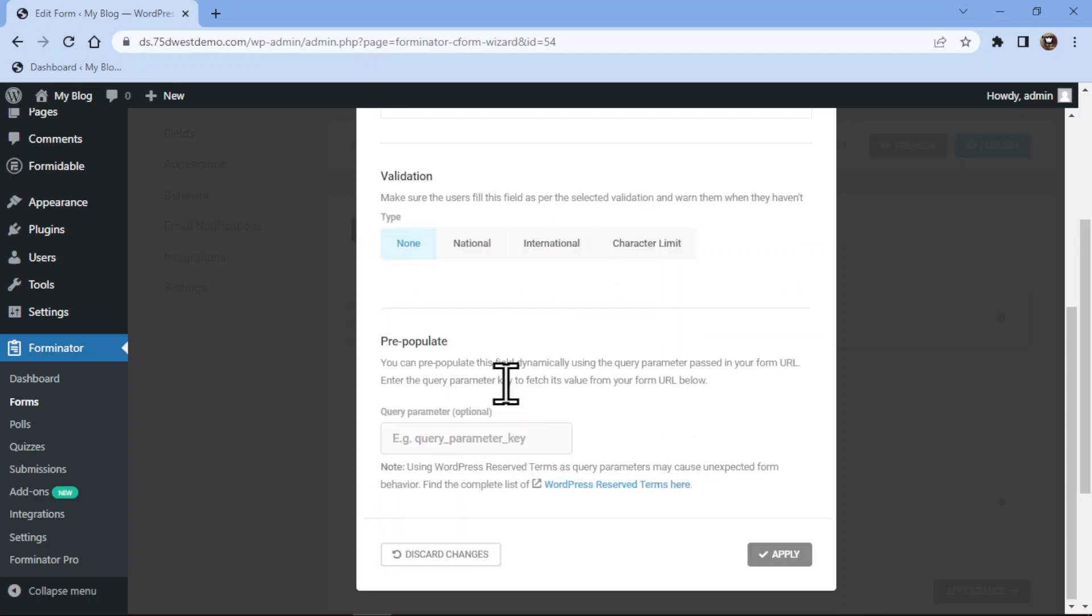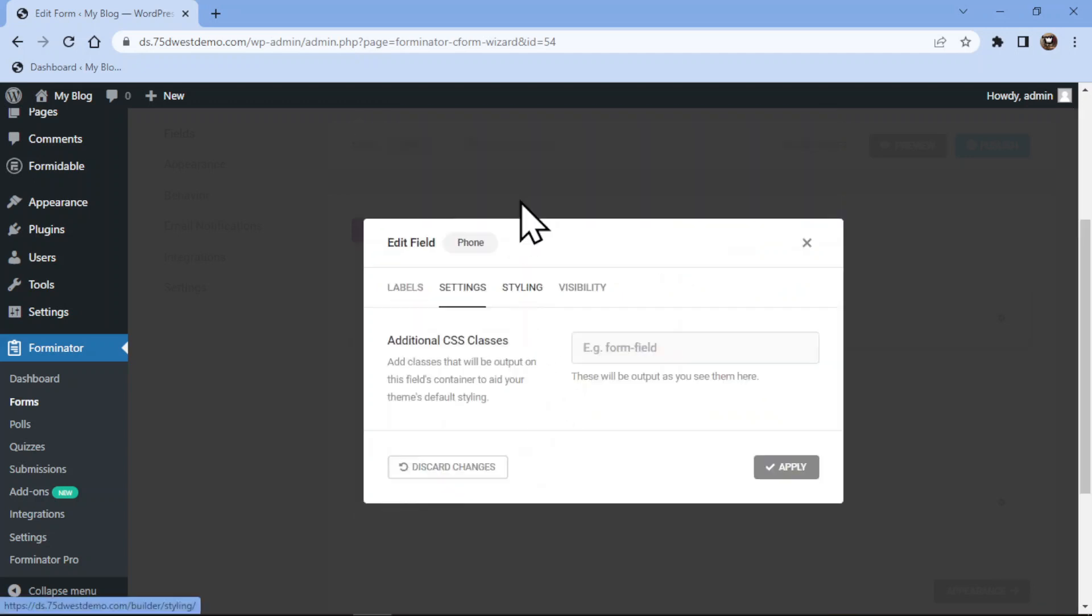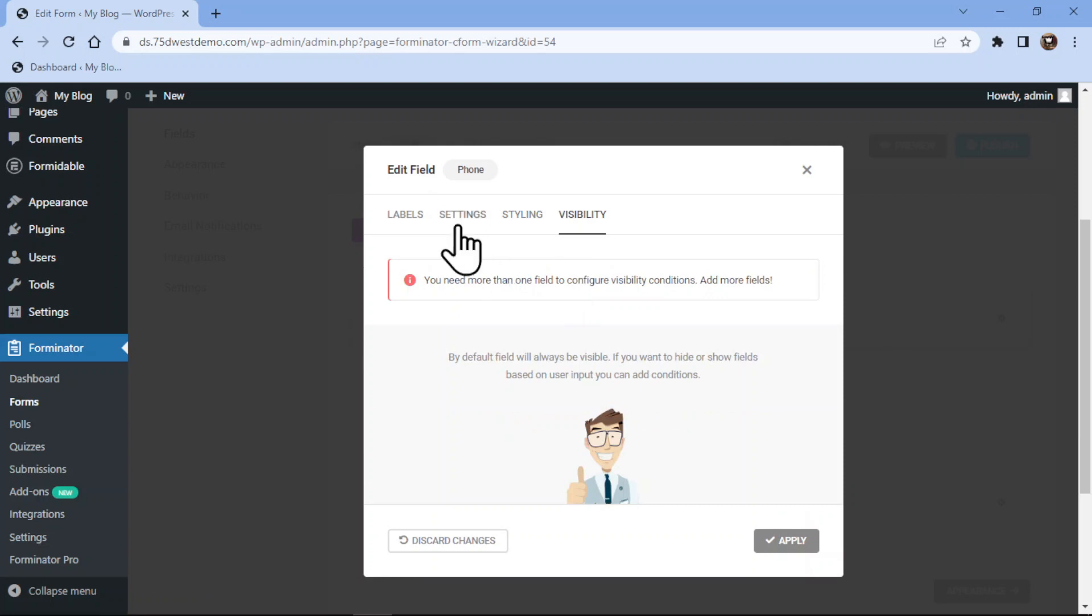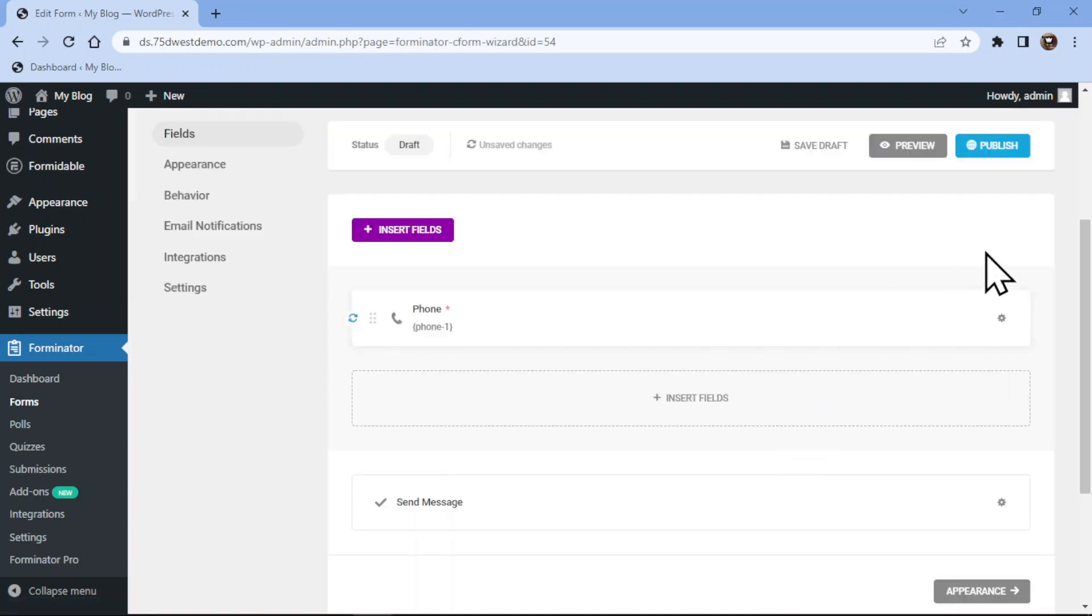Under the styling tab, you can add a custom CSS to style your field accordingly. Under the visibility tab, you can control the field visibility as per your requirements. Once everything is in place, simply click on the apply button.